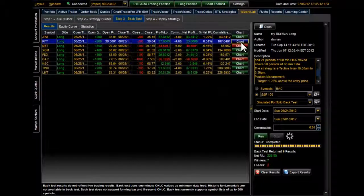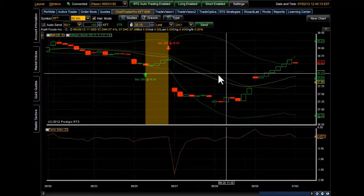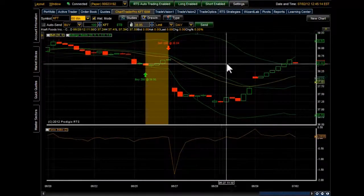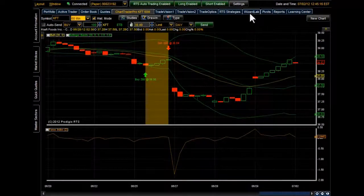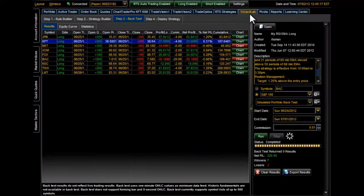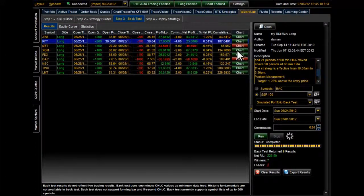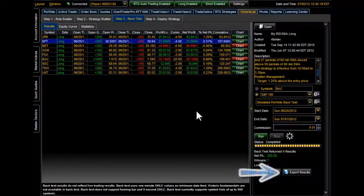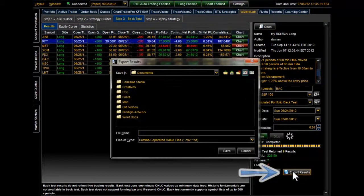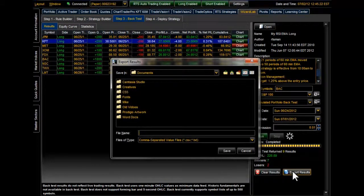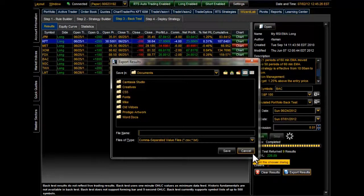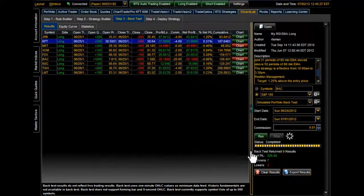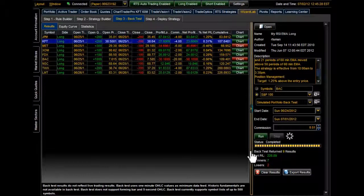And finally, if you wanted to export your results so that you can further analyze them, you can go down here to the bottom right-hand side of the screen and save it to your computer. And that concludes our tutorial on backtesting in Wizard Lab using the Prodigio RTS platform. Thank you for joining us,